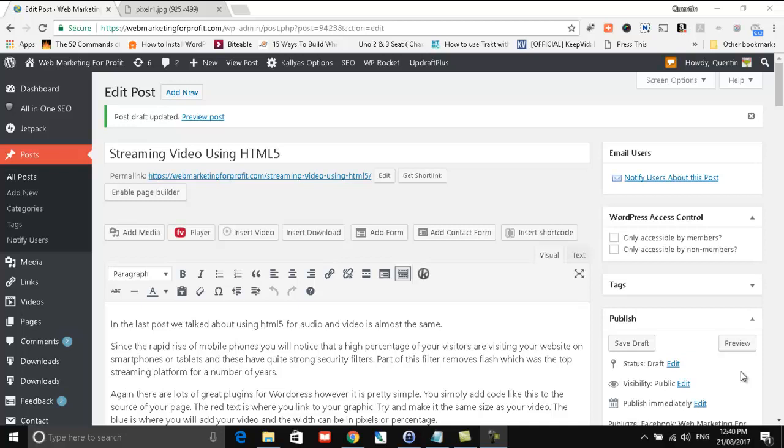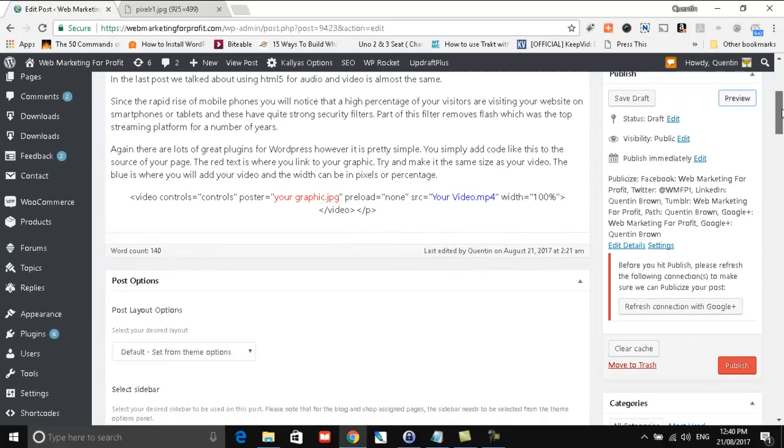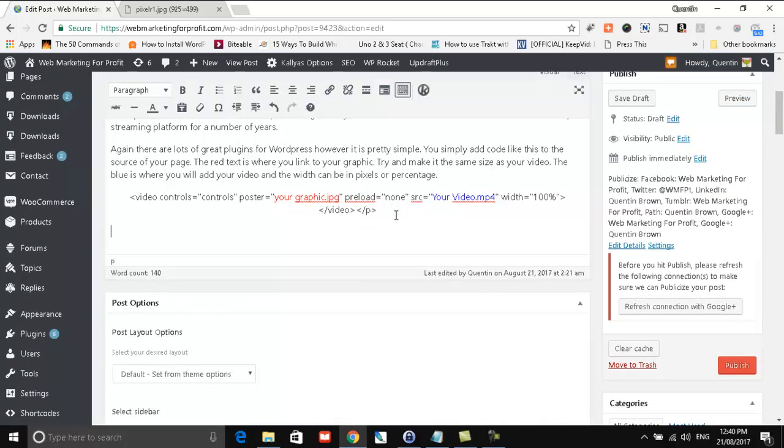Hi there, Quentin Brown here from Web Marketing for Offer Profit, just showing you how to embed HTML5 video. So here we are, I'm actually writing the post here, and so now let's just go embed this video.